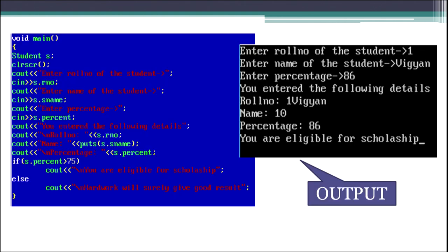Here we have a program that shows how a structure variable can access its data members. We have created a variable s and are accepting roll number, name, and percentage from the user through the cin statement. We use s.rno — as discussed — to get data from the user for the roll number. The output on the right shows that the program has executed and is accepting student data.